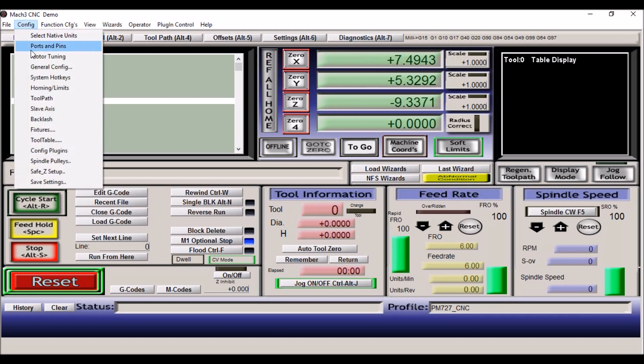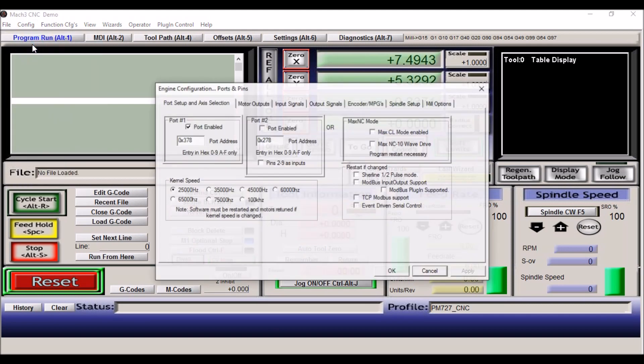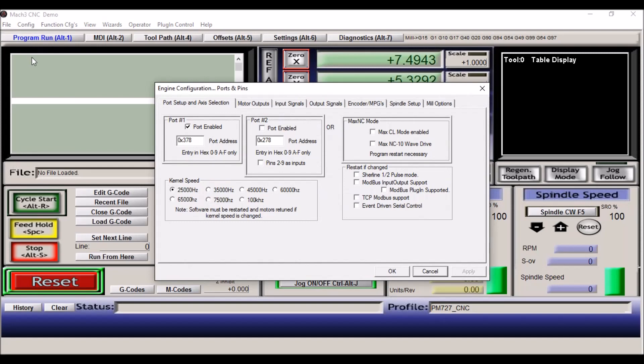Go up to config, ports and pins. Now this first tab is port setup and axis selection. I don't change any of this. I just leave it the default configuration.